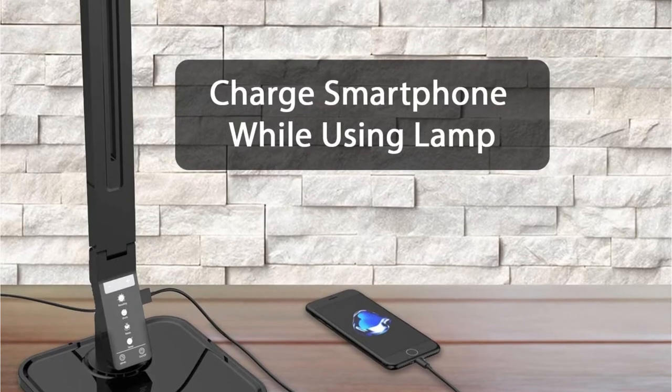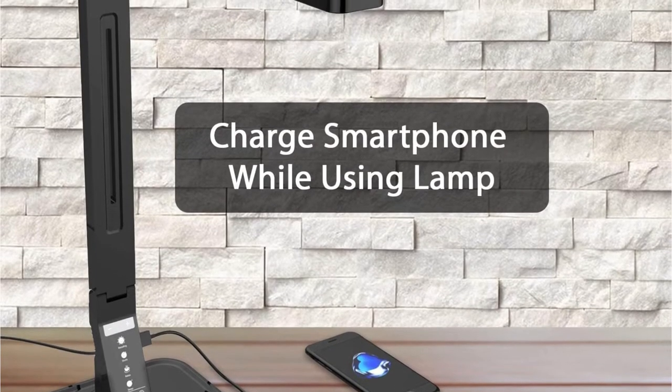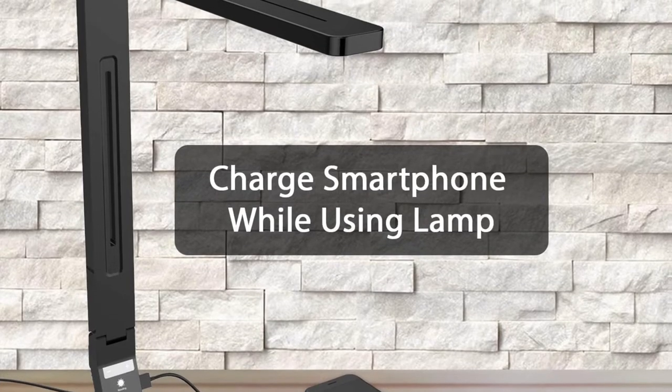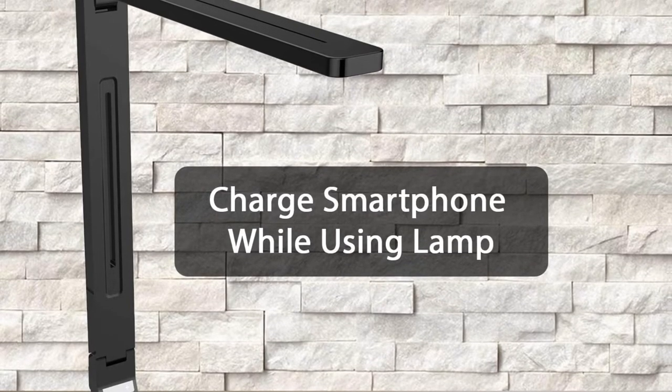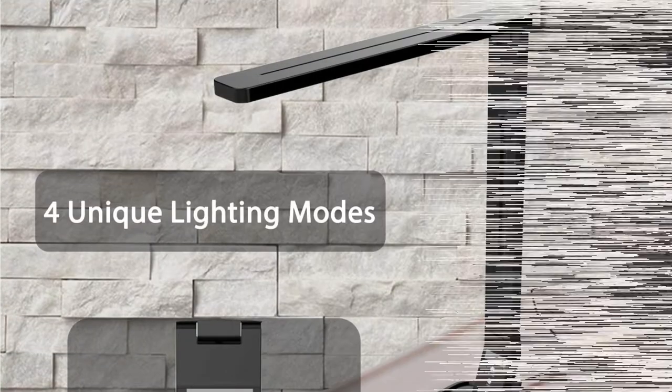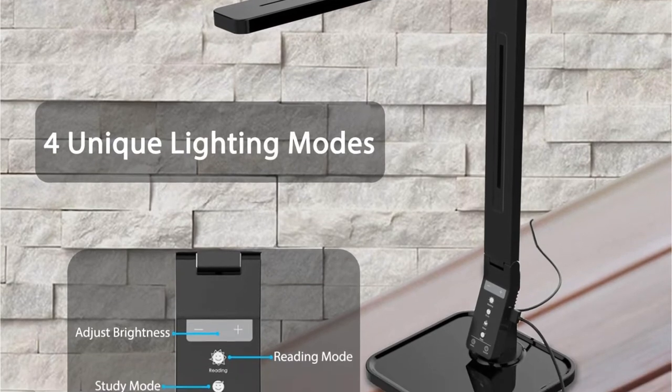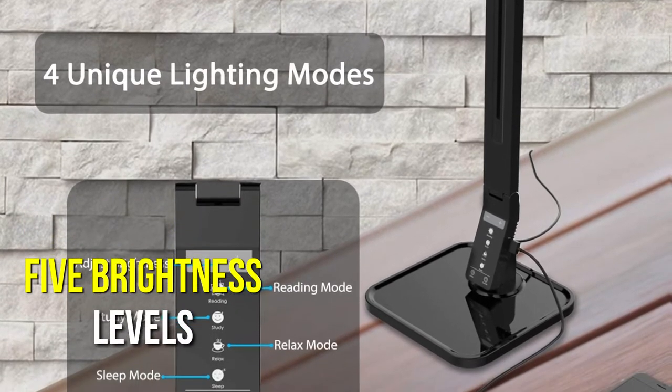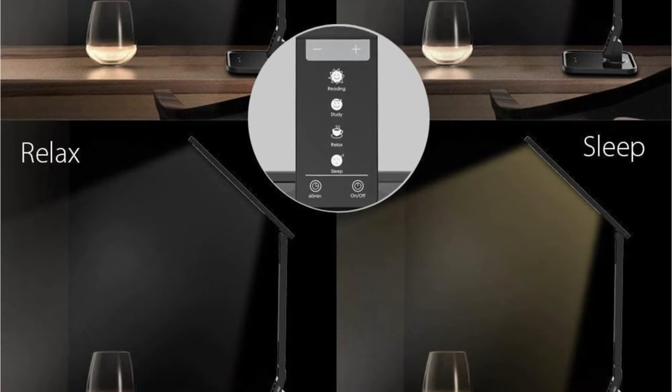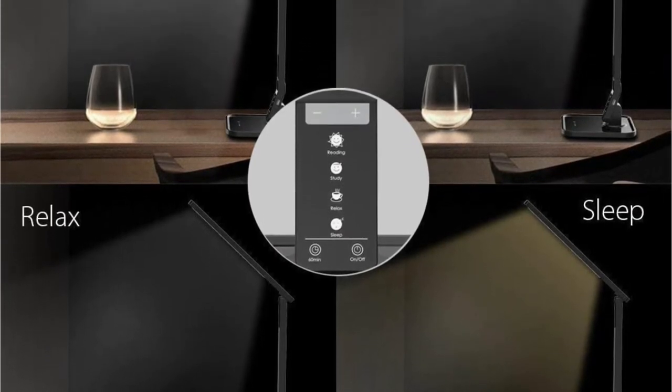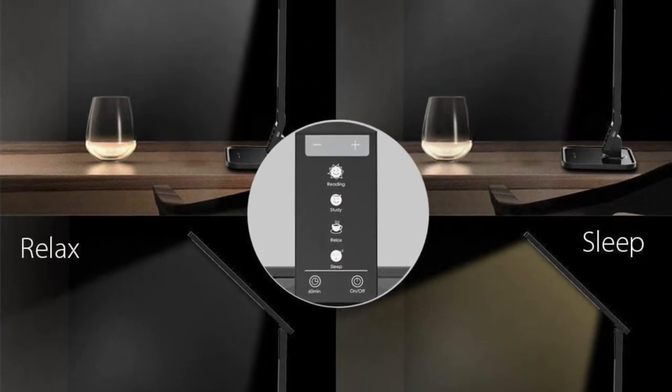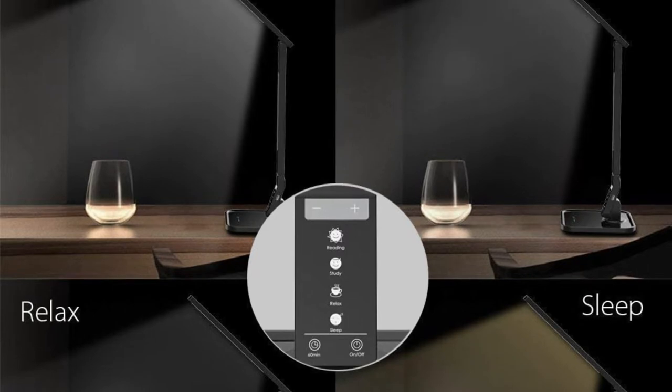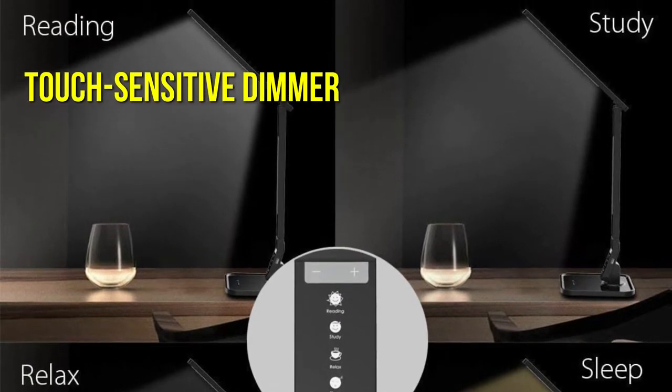Selecting your chosen form of illumination is simple thanks to the lamp's intuitive touch control panel, which is conveniently situated on the front. There are four distinct illumination settings and five brightness levels to choose from. If you're reading in bed, go with a warm light, and if you're working on a computer, go with a brighter white light. For nighttime light, the desk lamp incorporates a touch-sensitive dimmer.